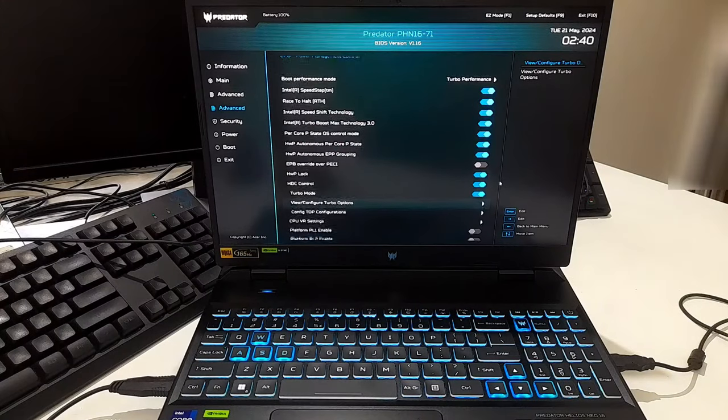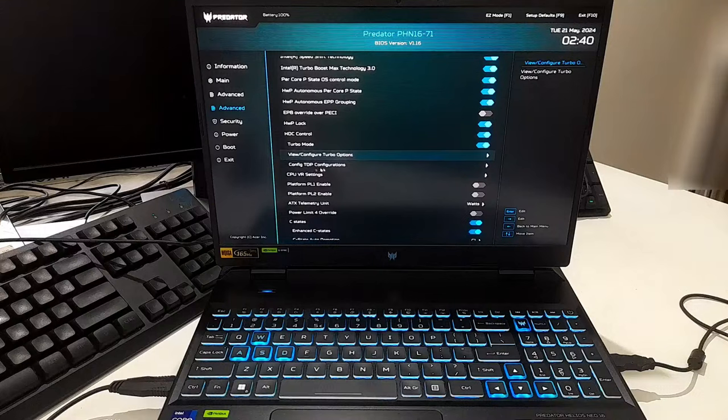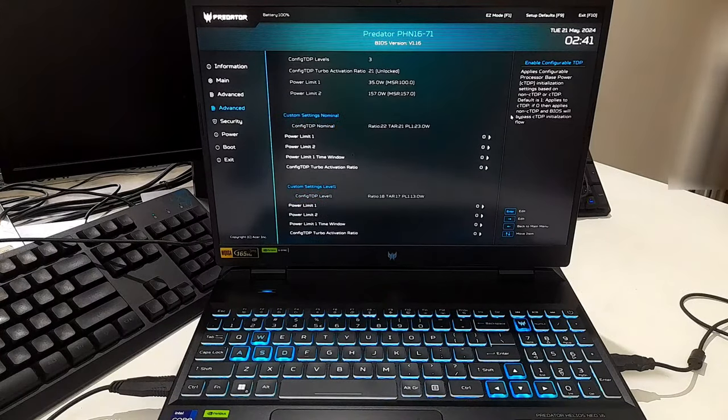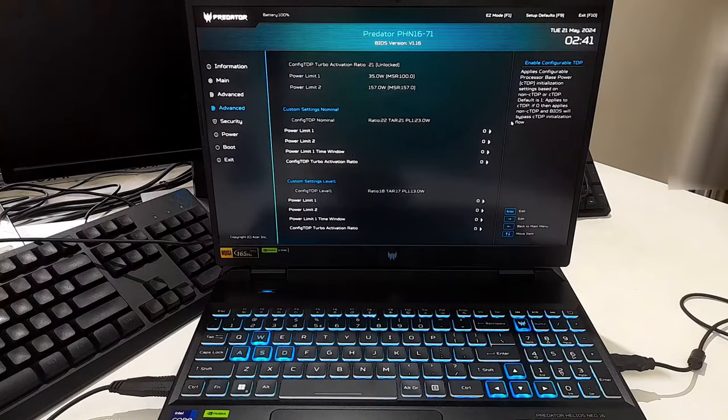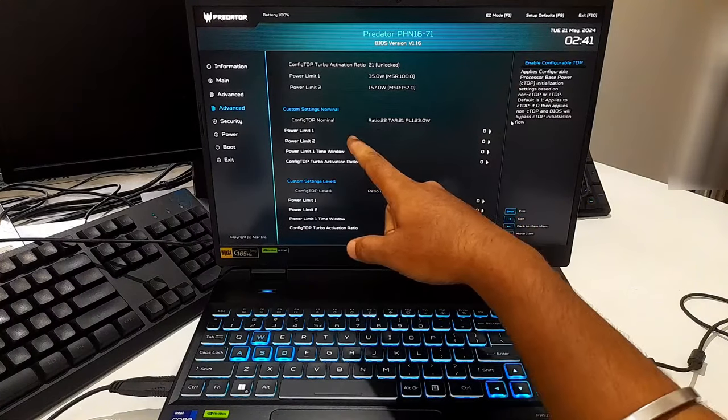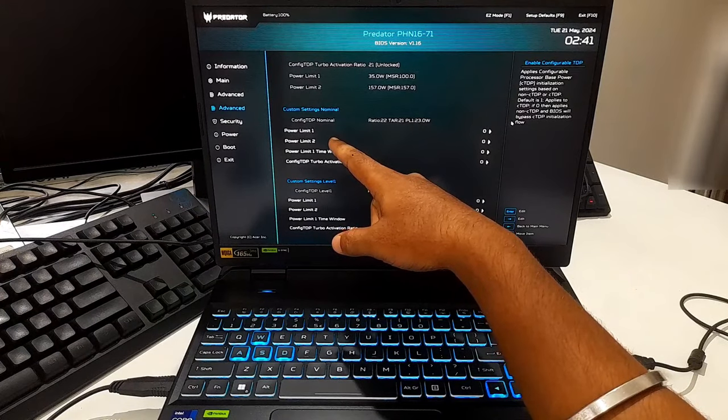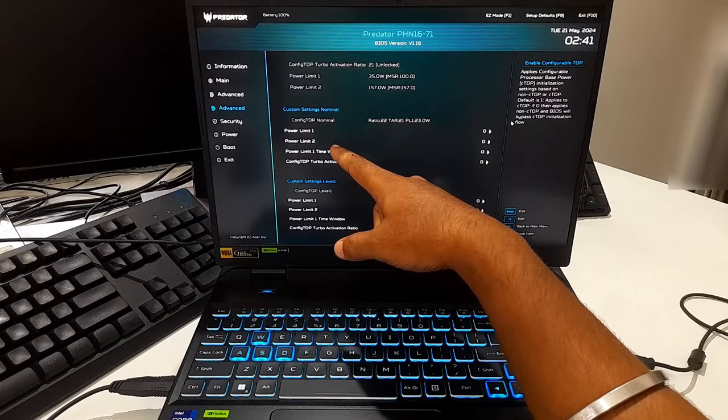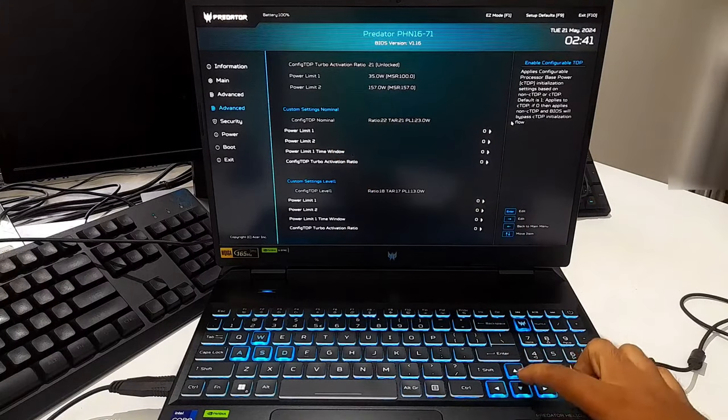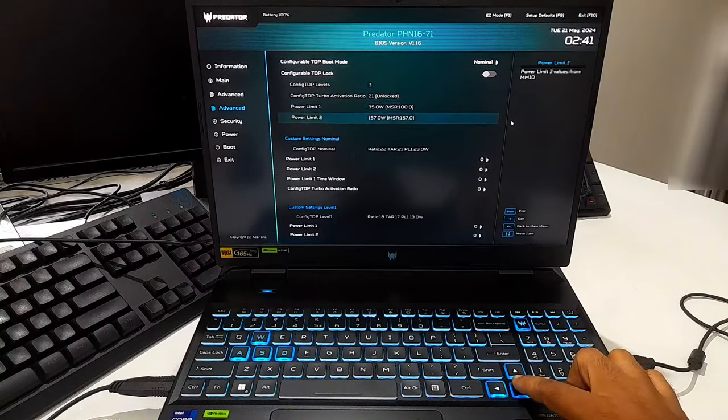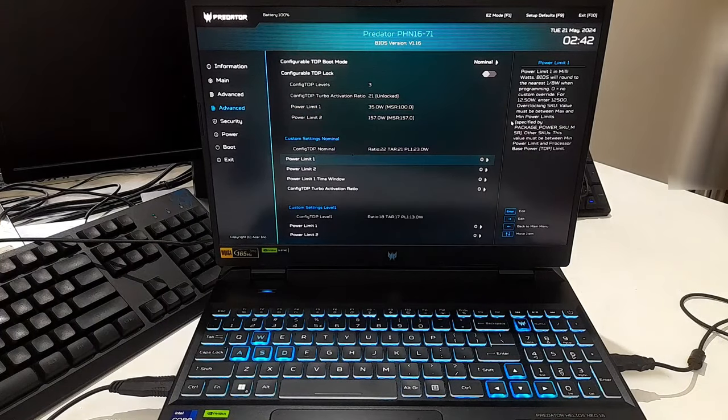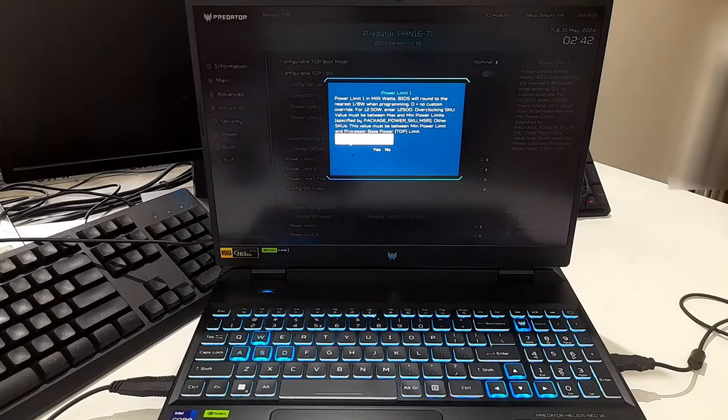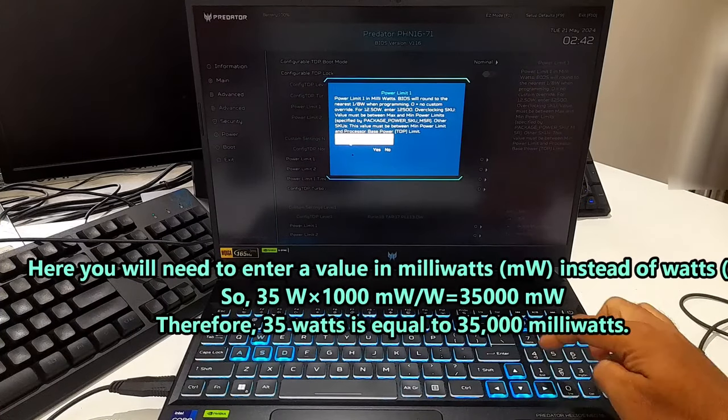However, now I'll select the config TDP configuration settings to modify the TDP limit. Now change the value to your desired limit according to your CPU's PL1 limit. Note: this is the sustained power limit, often corresponding to the CPU's TDP and is intended for long-term continuous workload. But be cautious not to set it too low, as it could significantly impact your system's performance. Here I'll set a little lower than typical value, so I'll set PL1 at 35 watts and click yes to confirm.